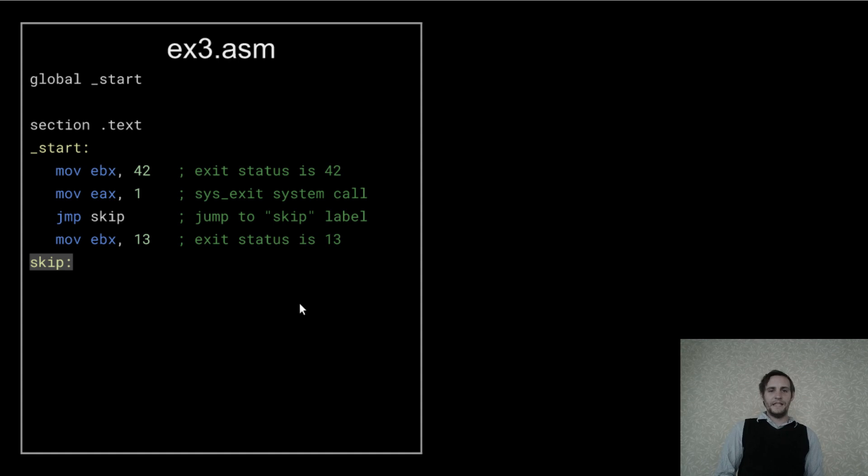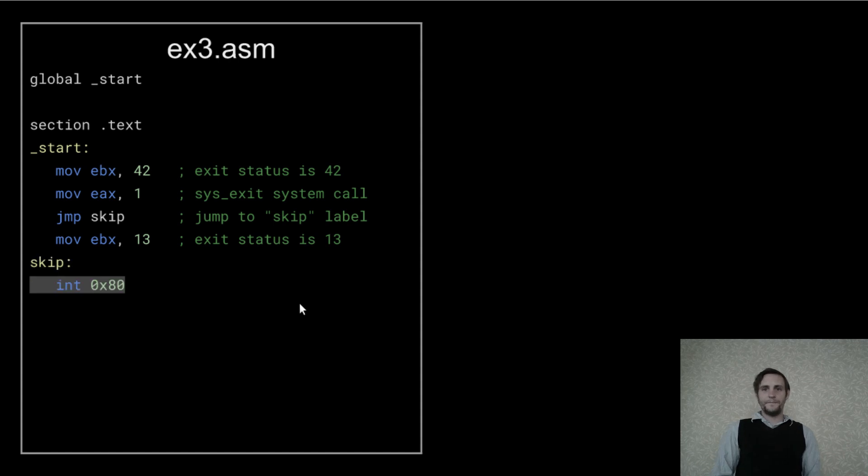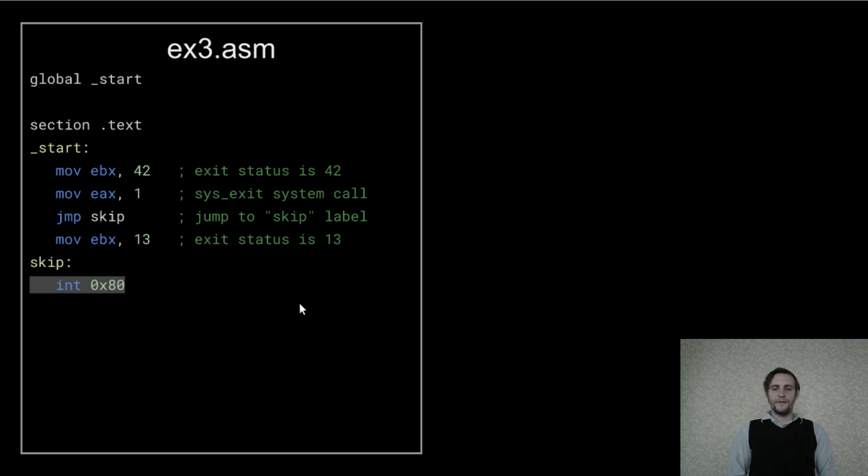Any time you end an identifier with a colon like this, in NASM you're telling it to create a label. And finally, we perform the interrupt to exit the program.